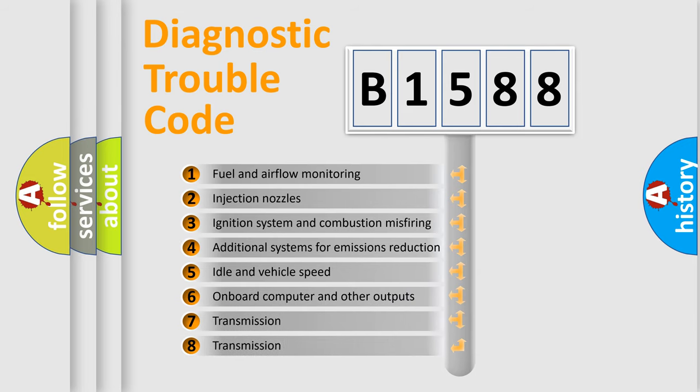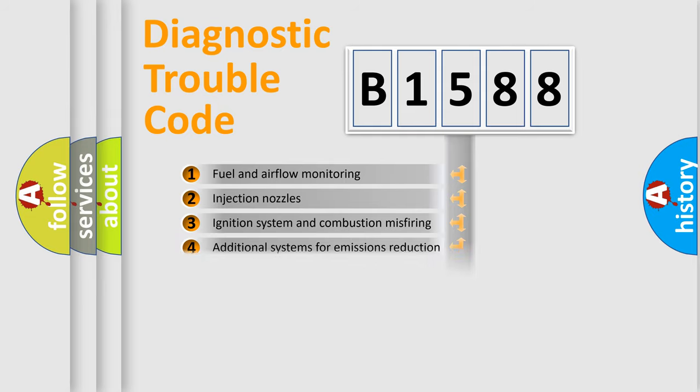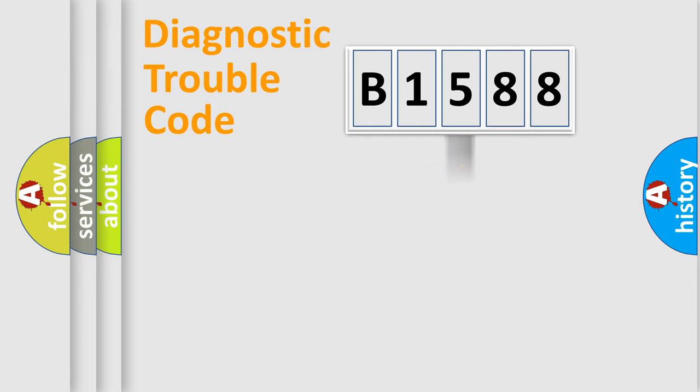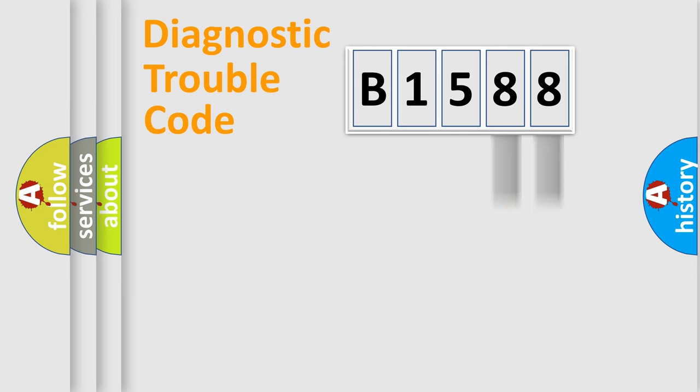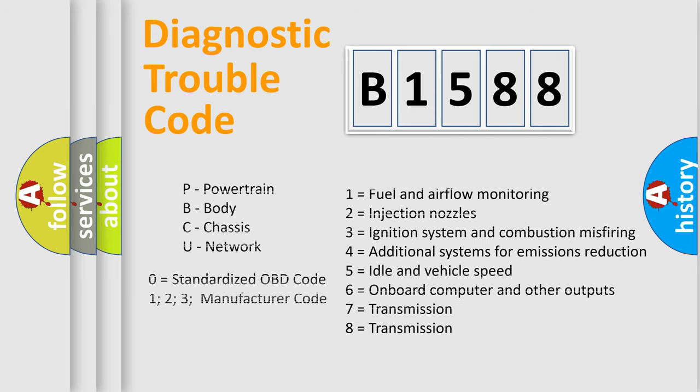The third character specifies a subset of errors. The distribution shown is valid only for the standardized DTC code. Only the last two characters define the specific fault of the group. Let's not forget that such a division is valid only if the second character code is expressed by the number zero.